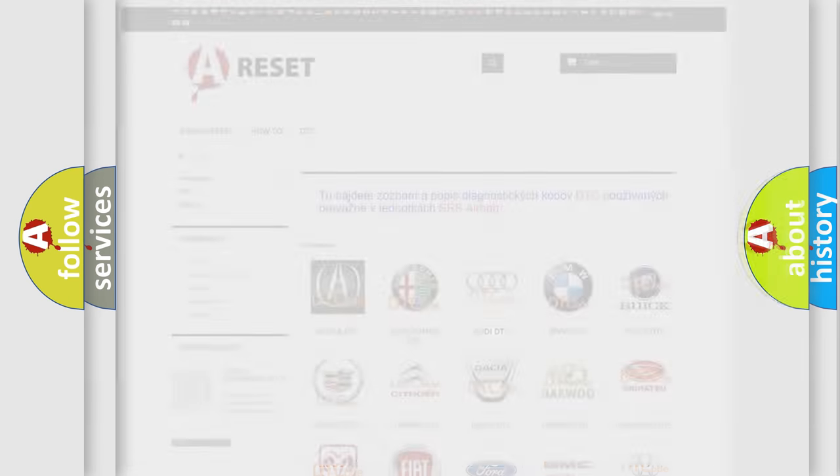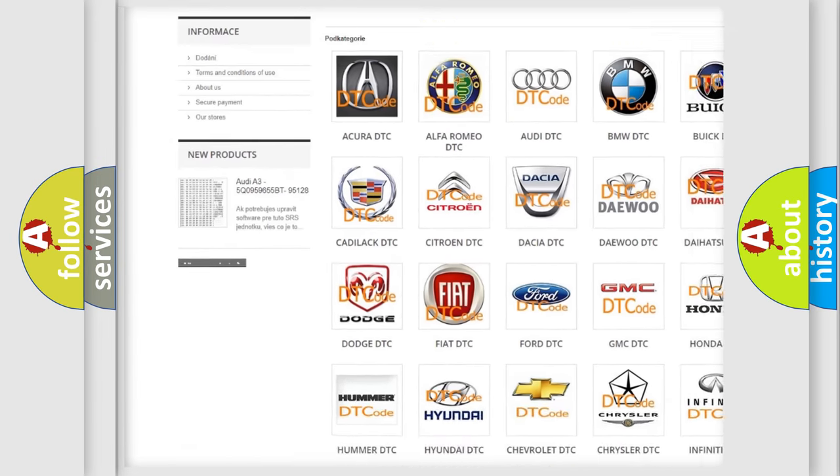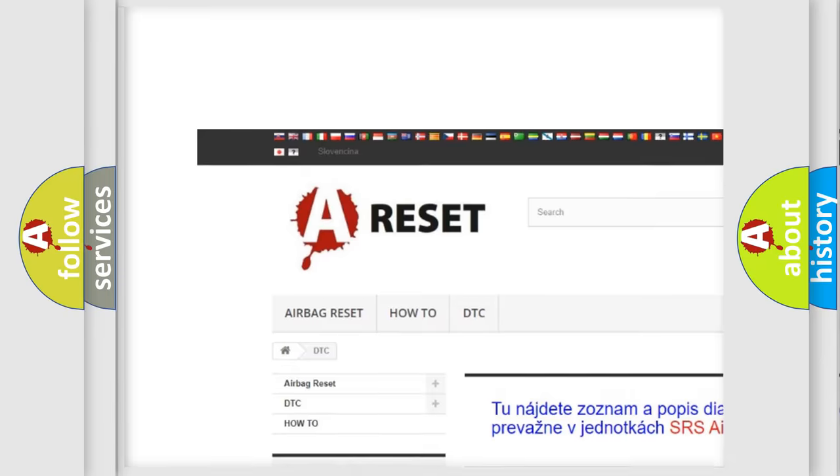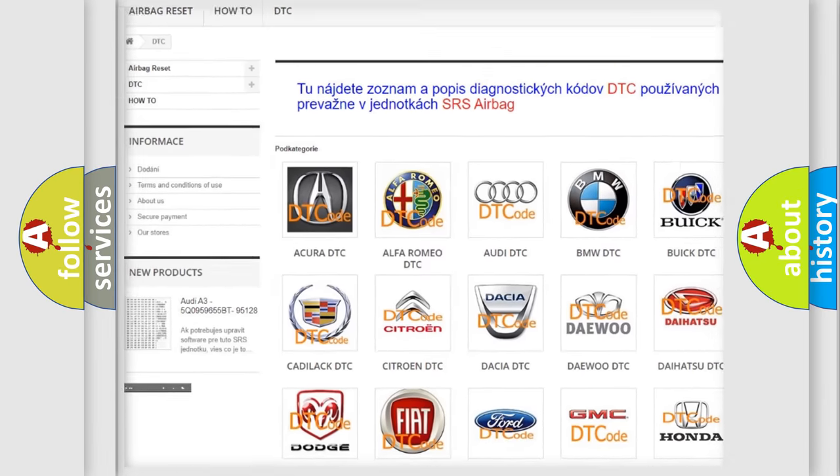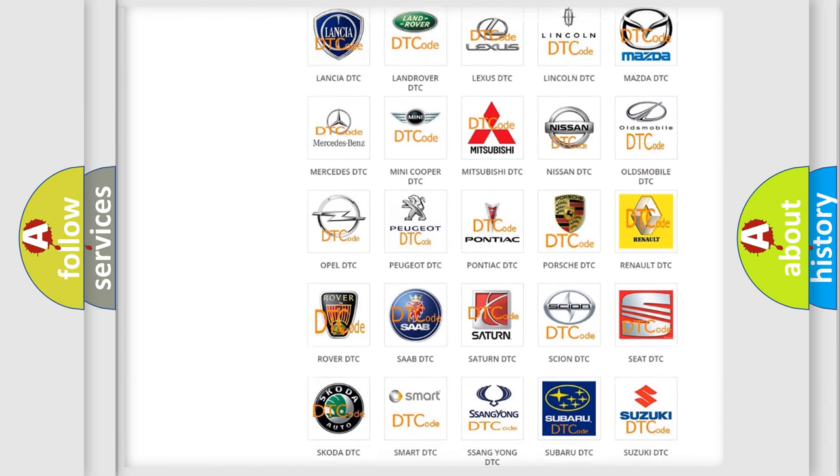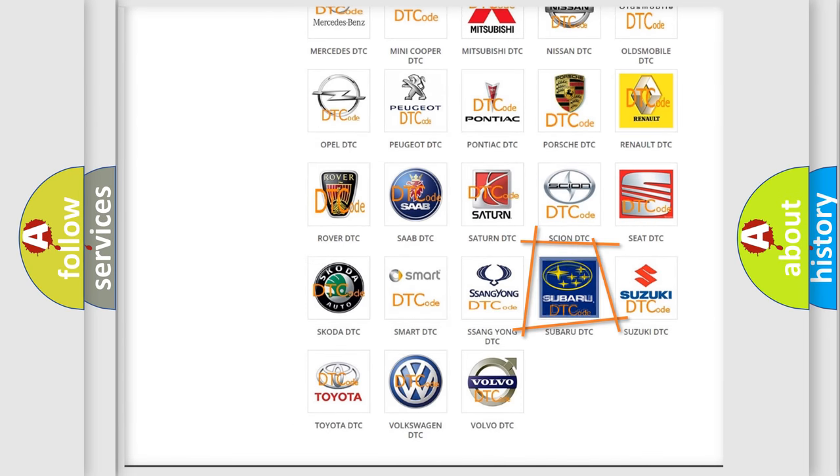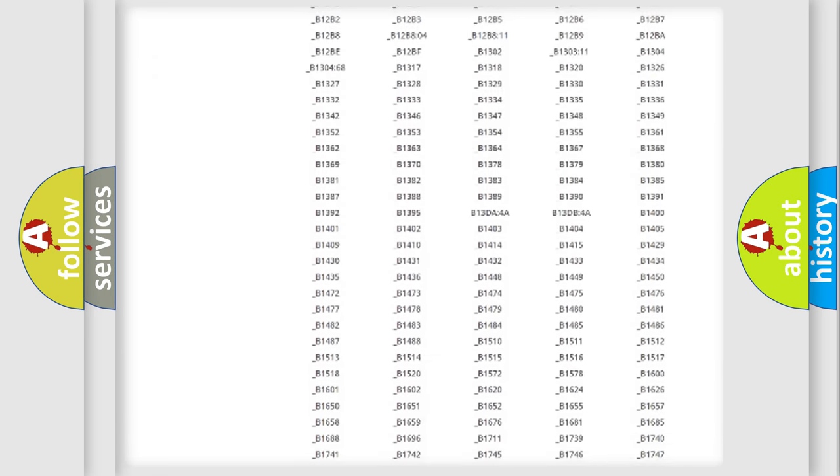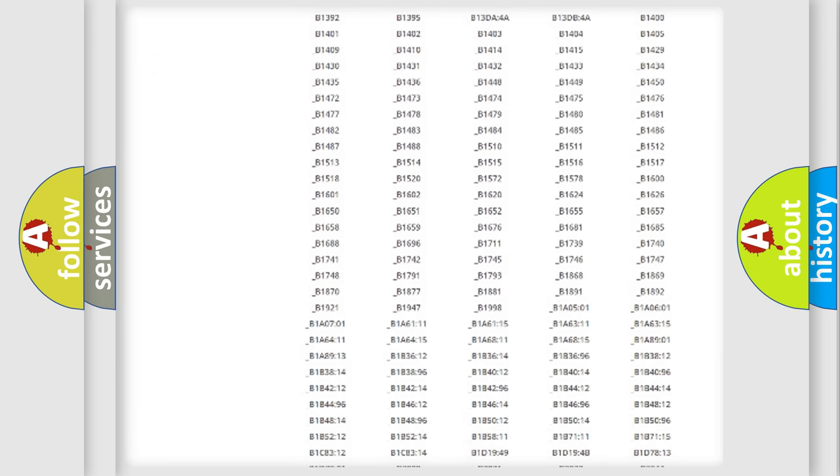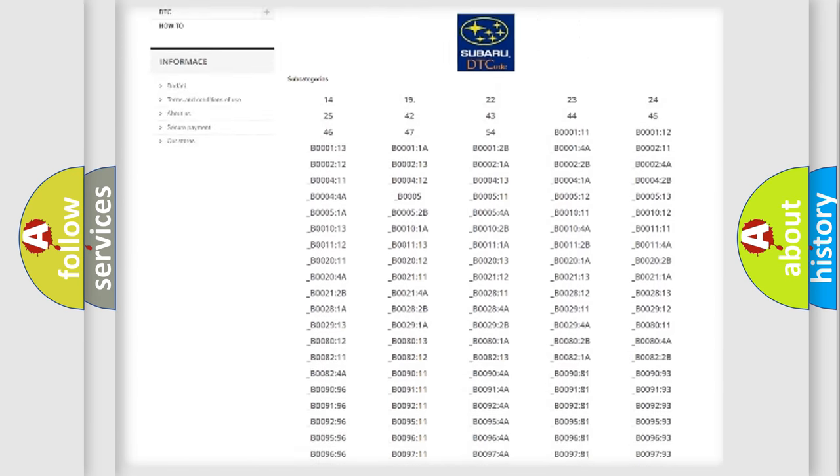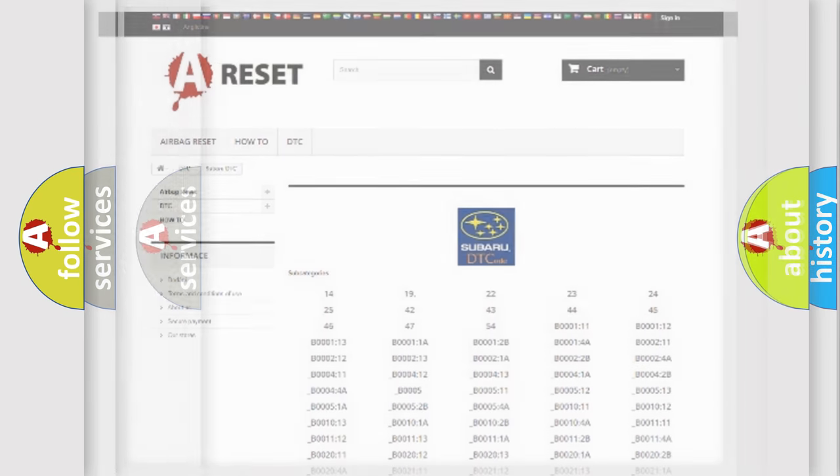Our website airbagreset.sk produces useful videos for you. You do not have to go through the OBD2 protocol anymore to know how to troubleshoot any car breakdown. You will find all the diagnostic codes that can be diagnosed in Subaru vehicles, and many other useful things.